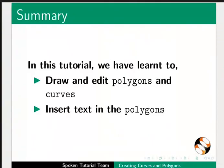This brings us to the end of this tutorial. Let us summarize. In this tutorial we have learnt to draw and edit polygons and curves, and insert text in the polygons.